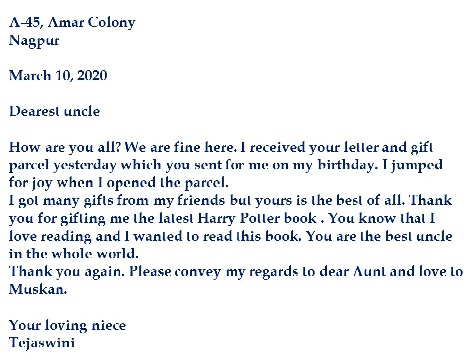Sometimes the object of the gift is not mentioned in the question. In such cases, we are free to write about any gift — like a watch, bicycle, football, a new dress, and so on. Along with the gift you choose, you have to give the reason why you loved that gift so much. Just like Tejasvini mentioned that she is fond of reading and was herself planning to buy that book, similarly you need to write why that particular gift is so special and valuable for you. This will make your letter sound more natural and genuine.